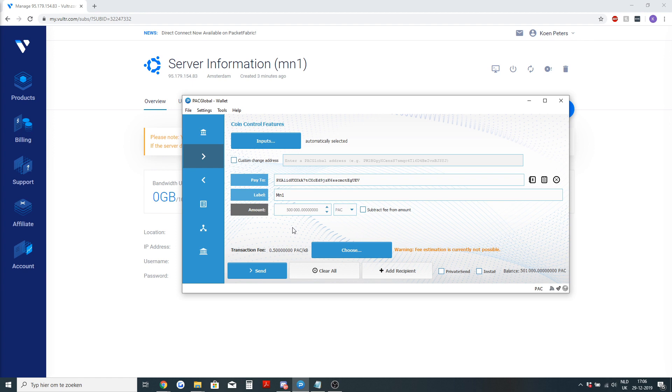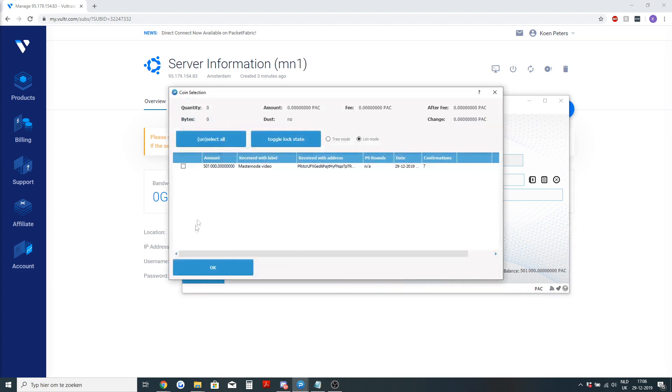It needs to be exactly 500,000. Don't use instant send, it is impossible above 100k pack. You can select which input you want to send it from. I will send it from the input master note video.